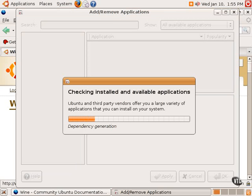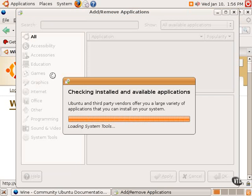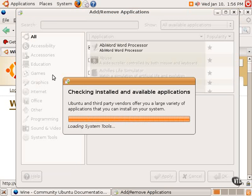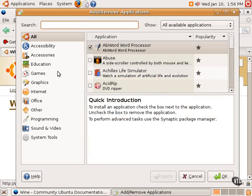Running this graphical tool will first check for installed and available applications. It will also download an updated list of available software, and the Wine project provides a single piece of software that needs to be installed, and it's easily found here.